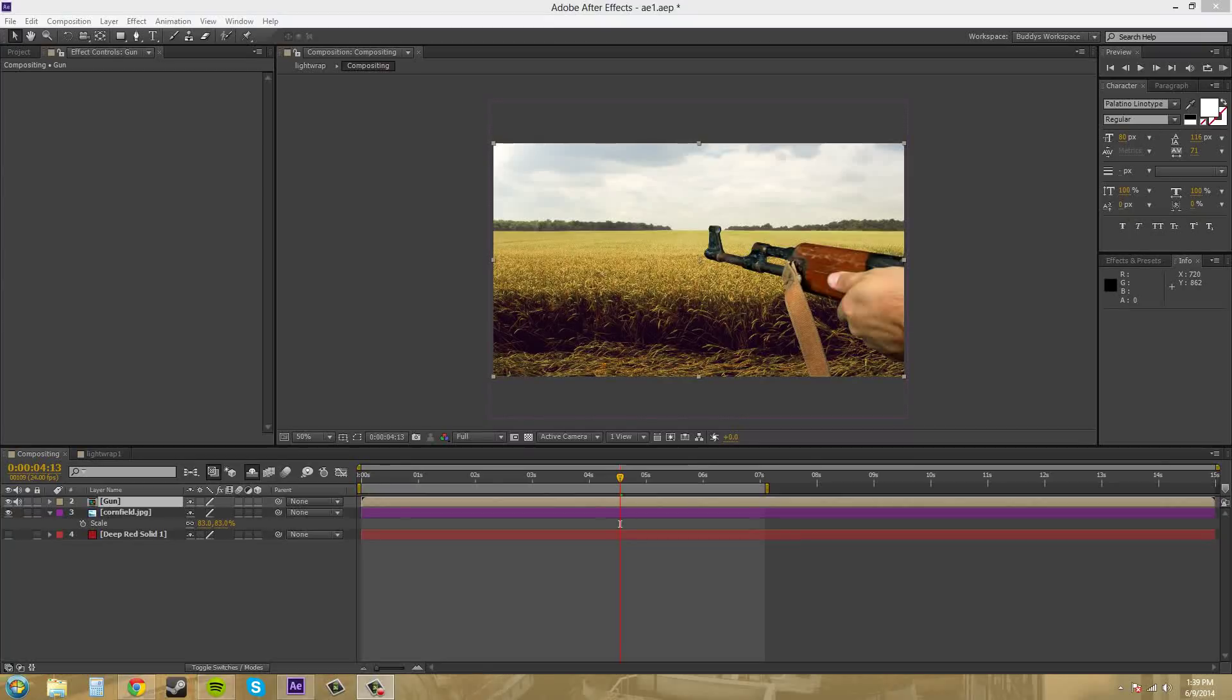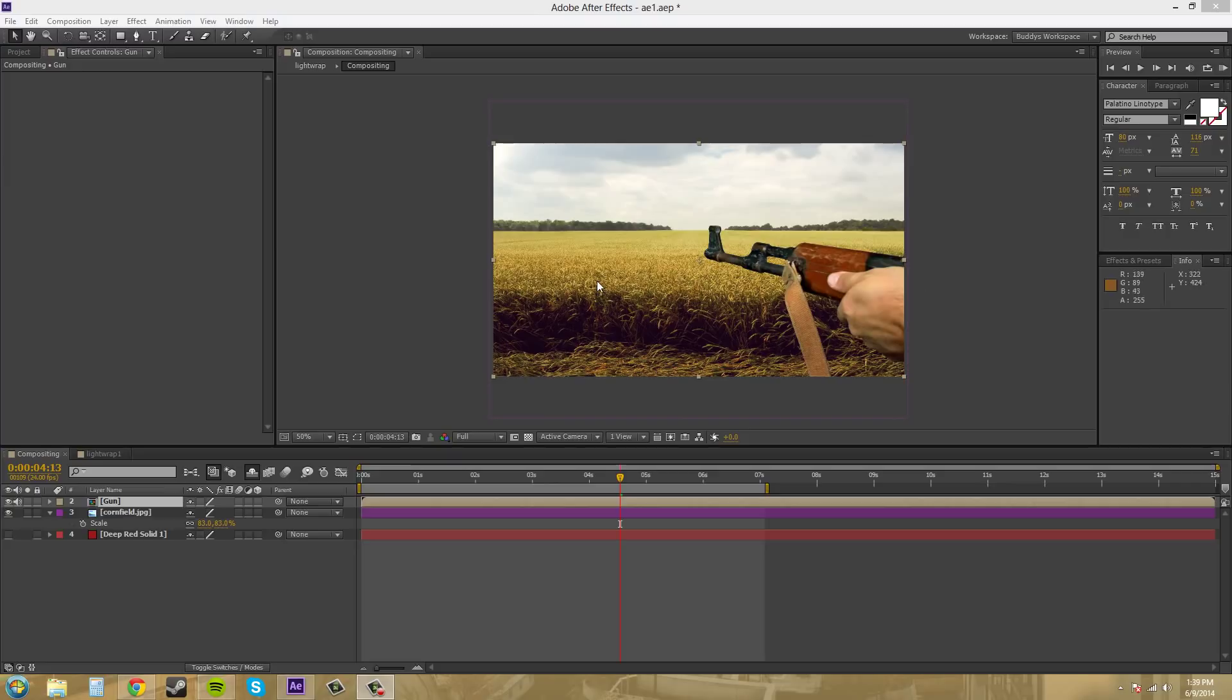Hey everybody and welcome to another After Effects CS6 tutorial. I'm your host Buddy Blackford, and earlier I was trying to make a tutorial about how to composite this scene into this background.